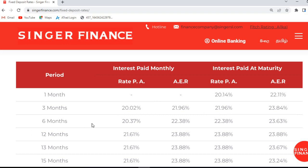The monthly interest is $0.64. Then the monthly interest is set for $0.